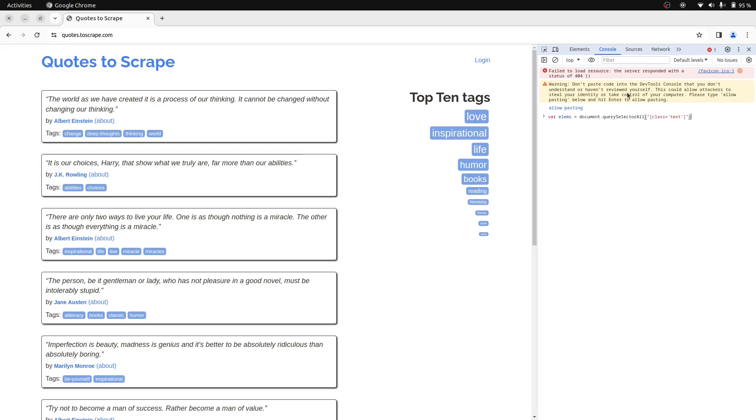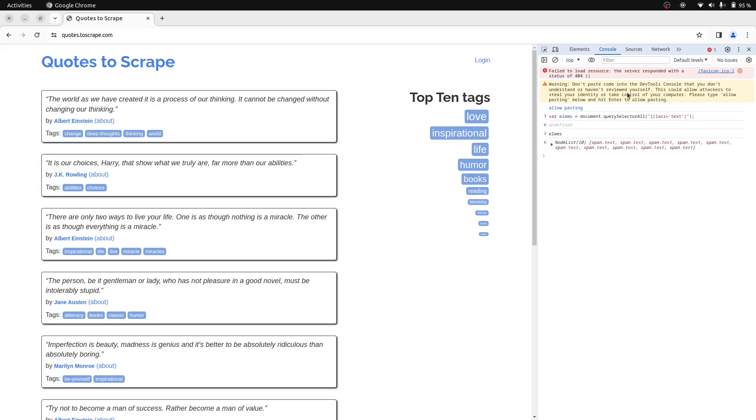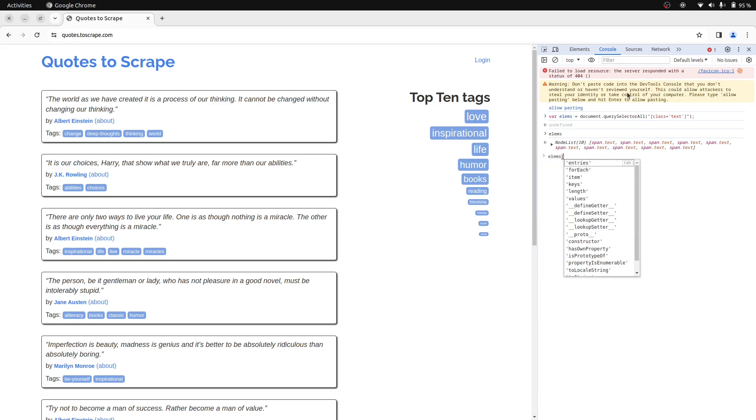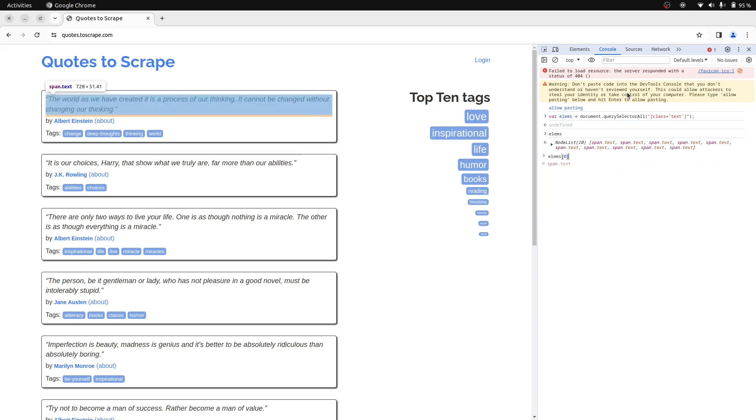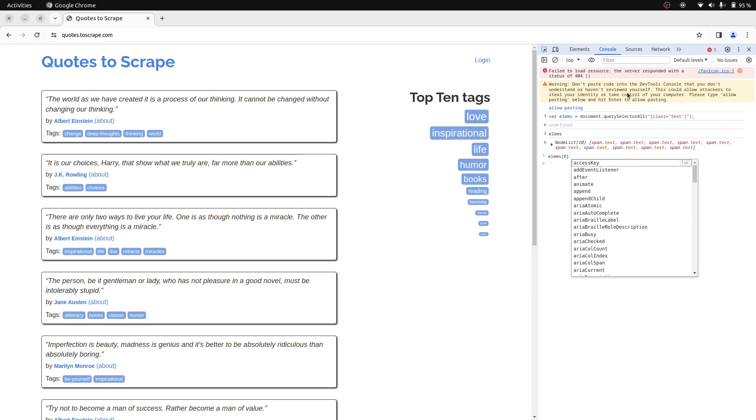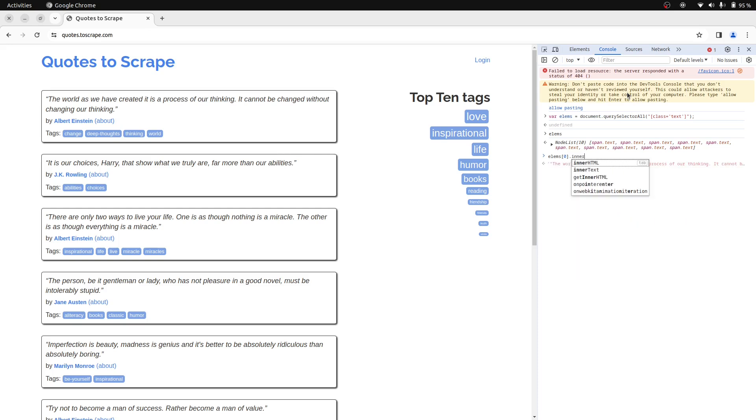Let's store this in elements variable. And now we have all the elements. So we can try to get the first element indexed by zero and then use the innerText attribute to get the quote.